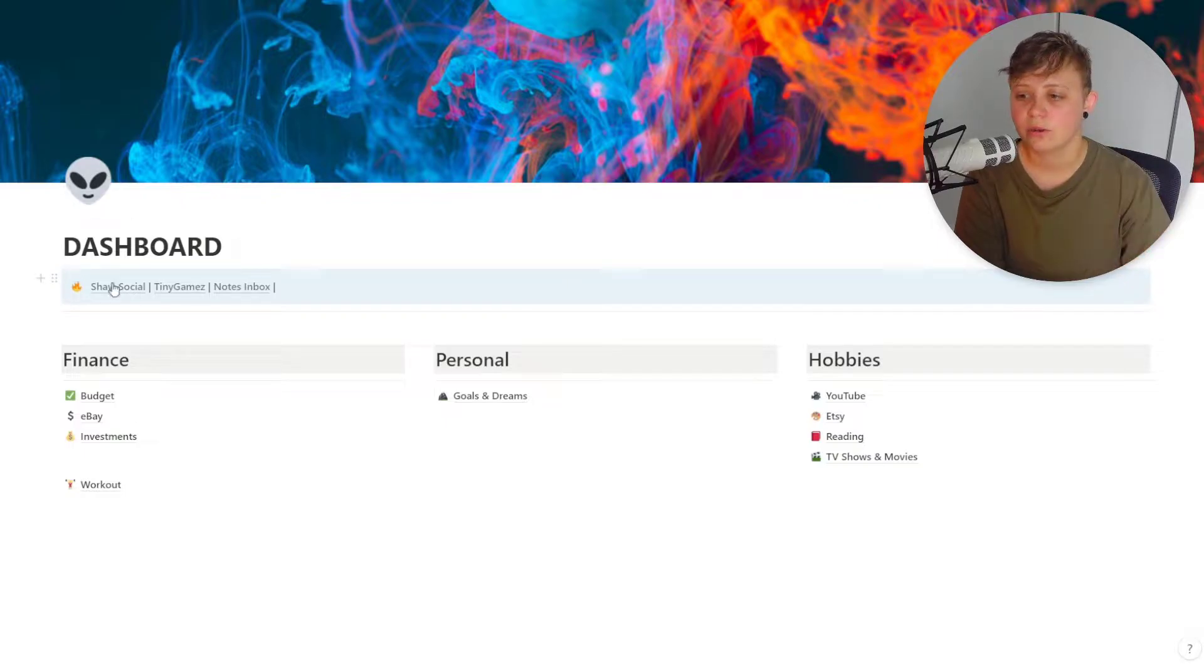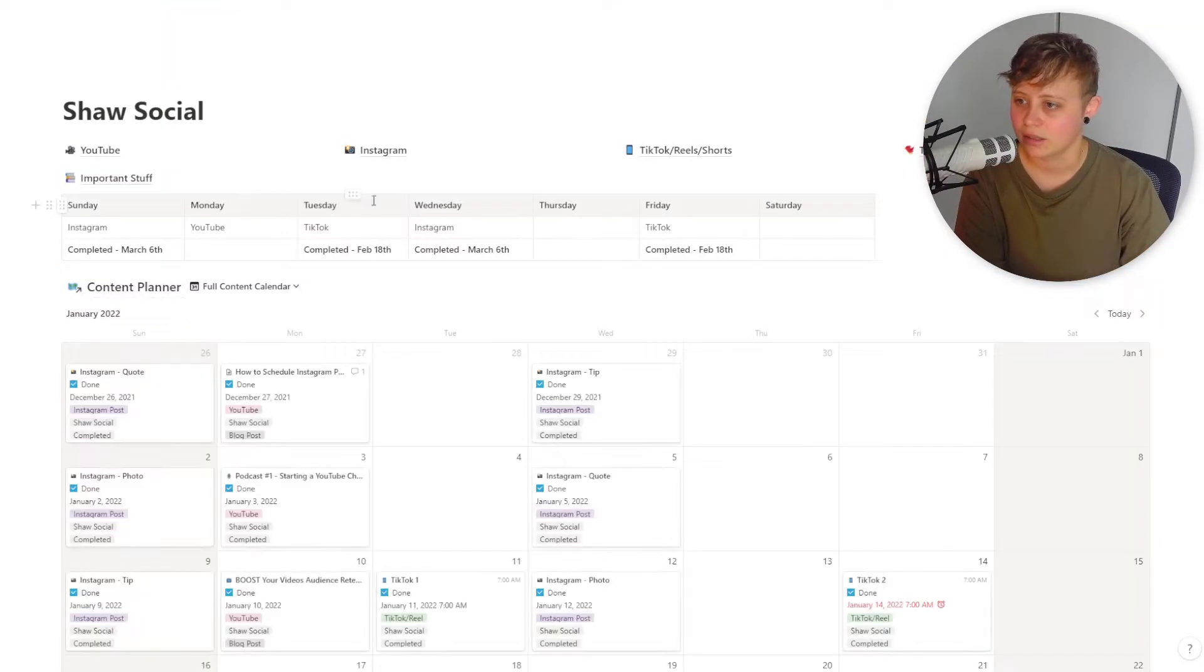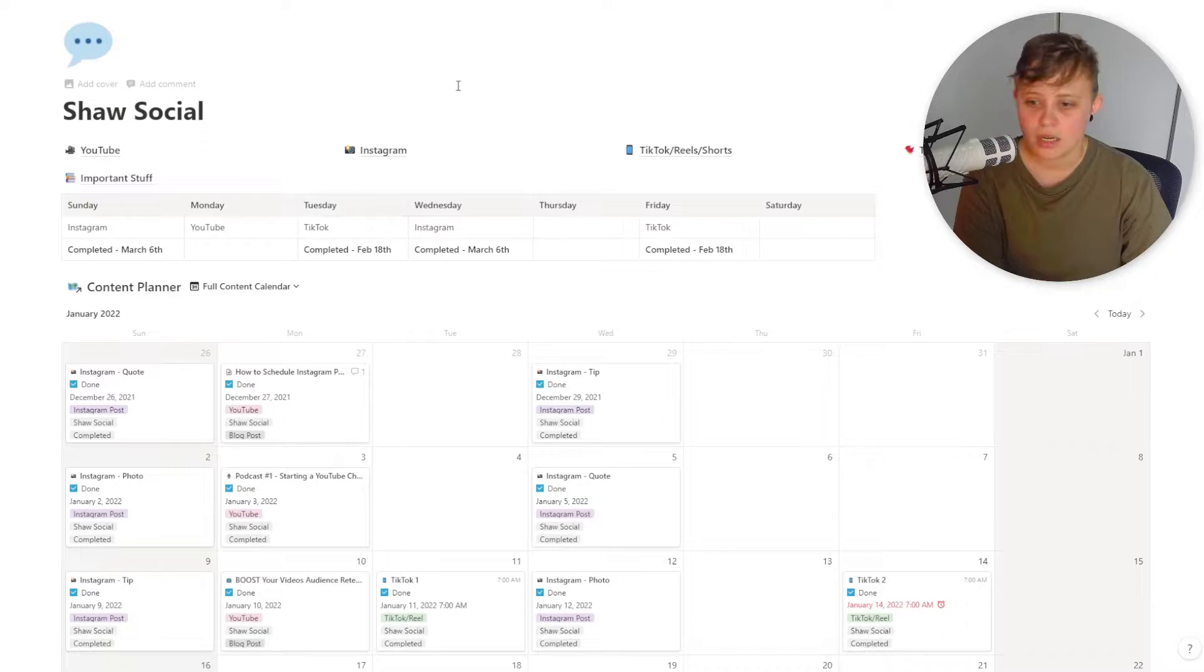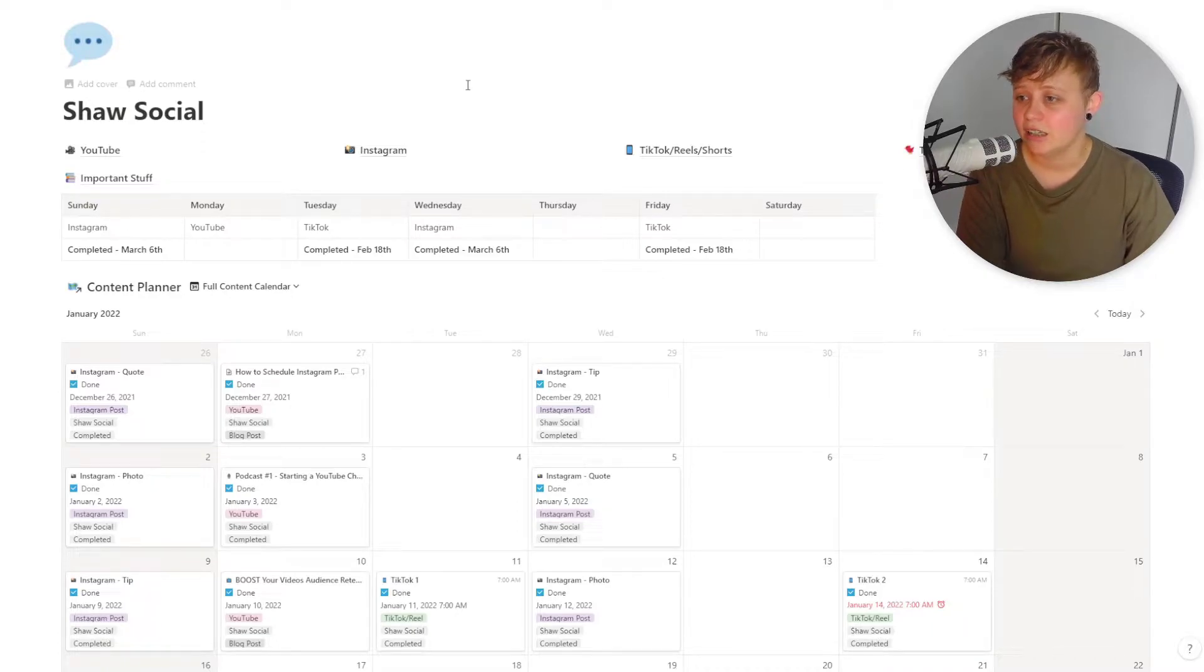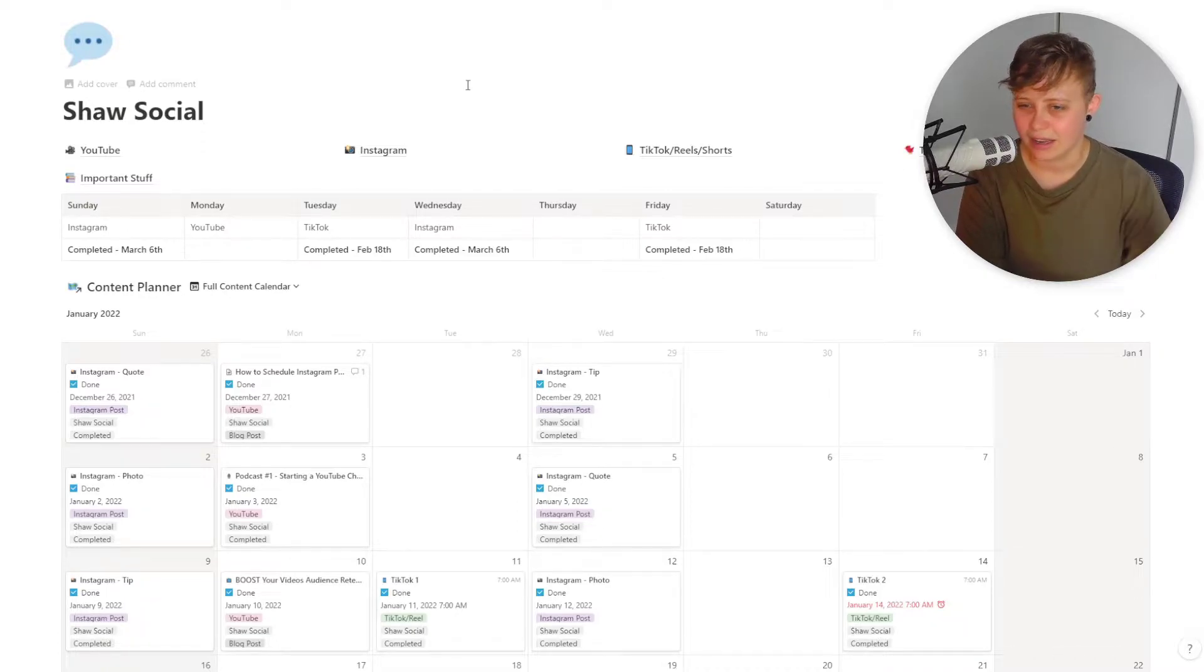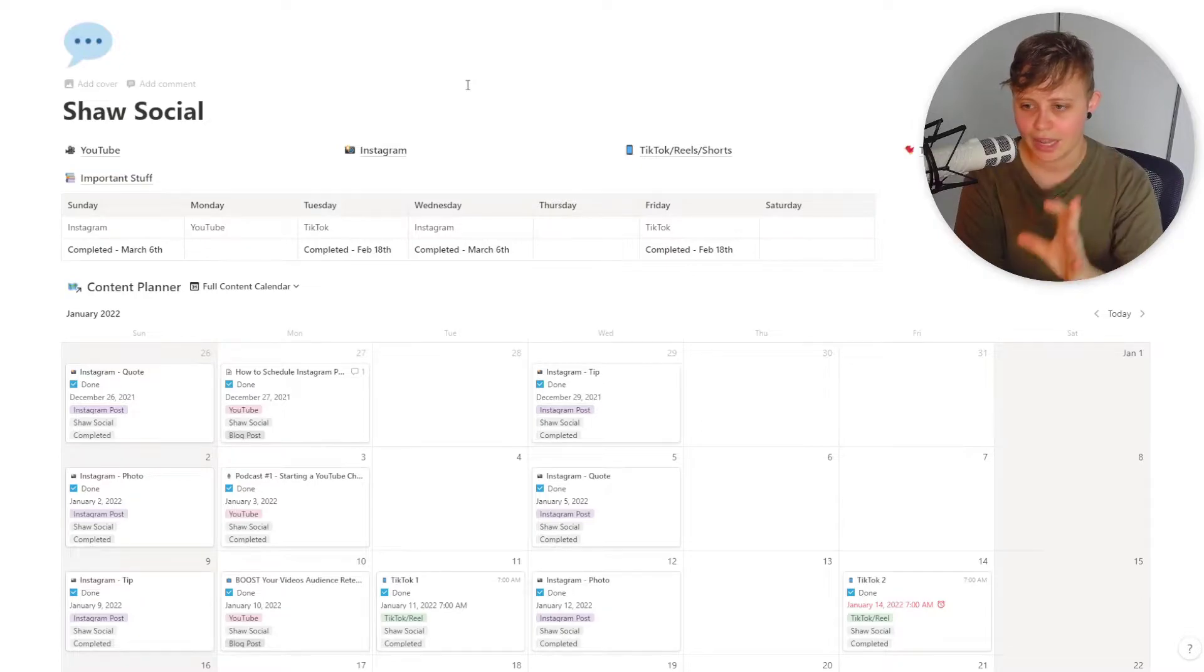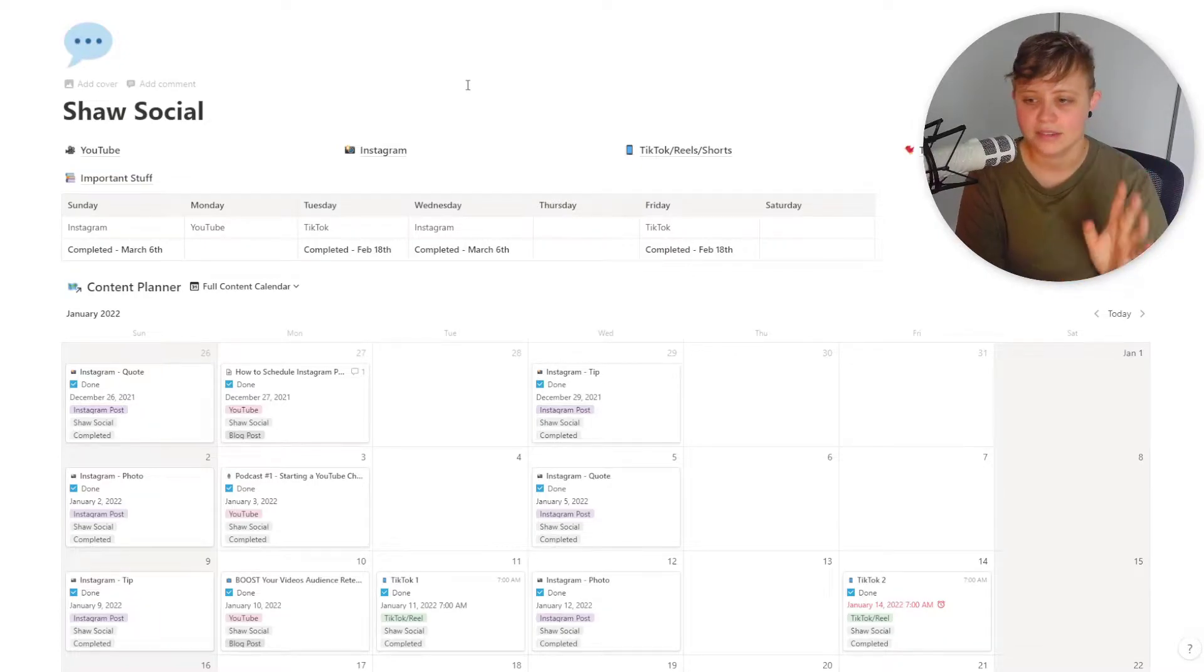We're just going to focus on the Shaw Social one today, so let's go ahead and click into that. I would like to call this my Shaw Social YouTube hub. This is where everything that is related to this channel sits and this is how I organize it.